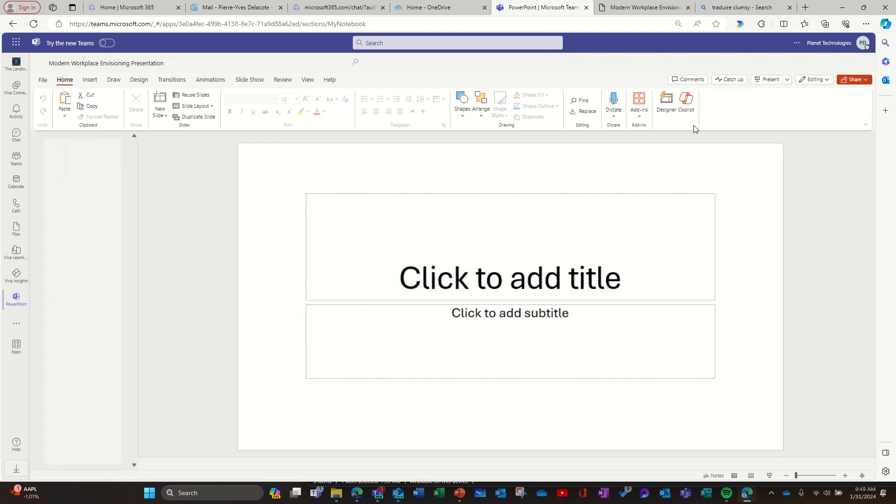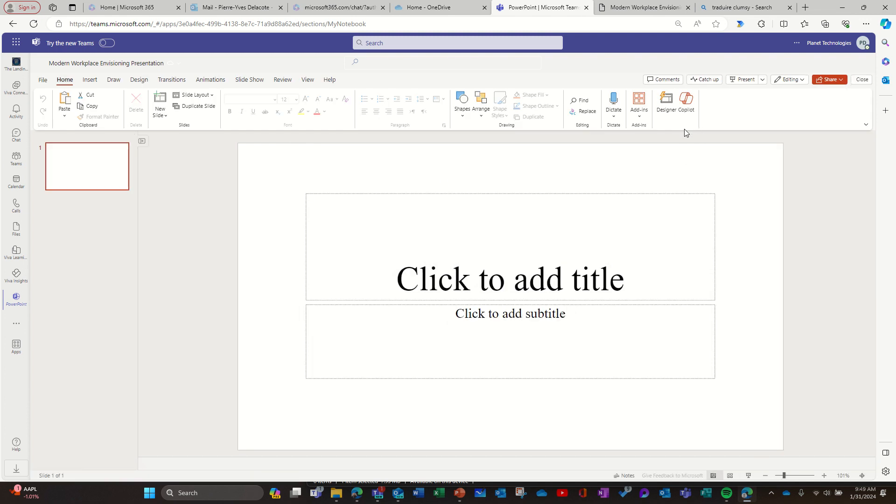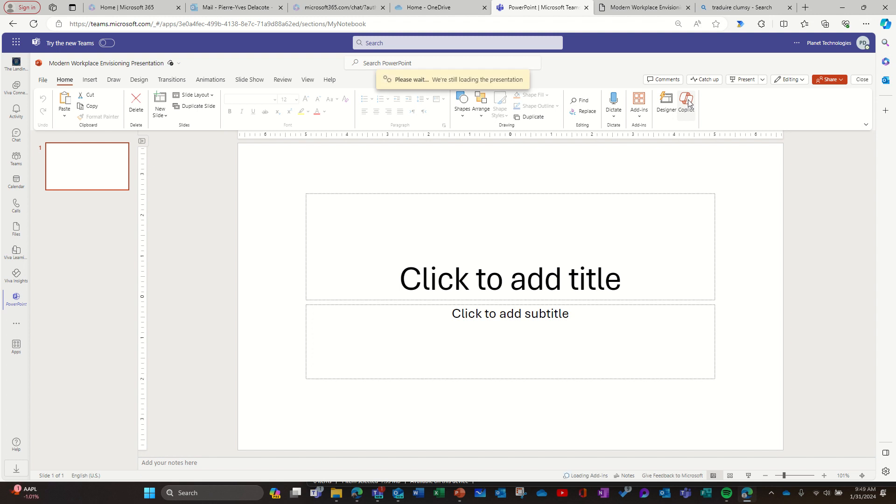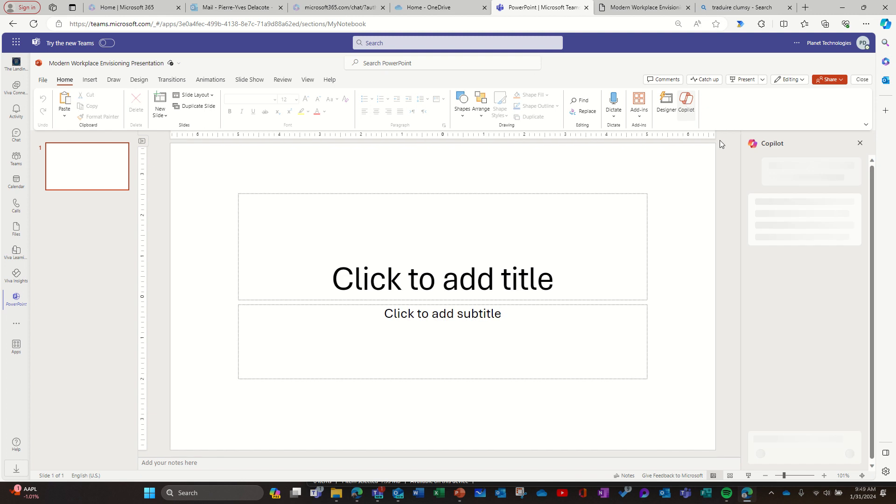I'm going to use Copilot. Sometimes for whatever reason it works better if I open it in the browser than in Teams, but we're going to try here first.